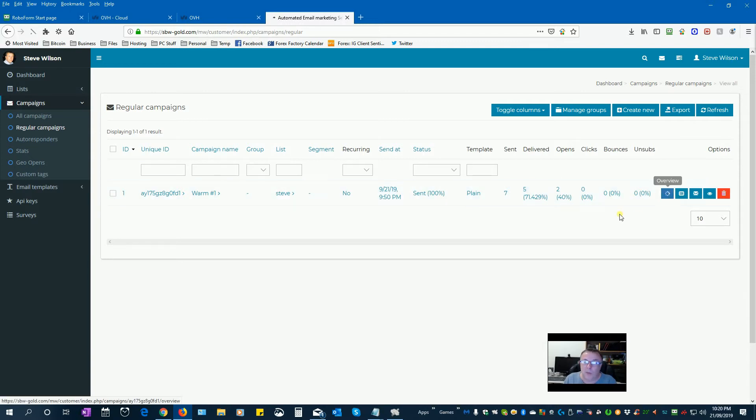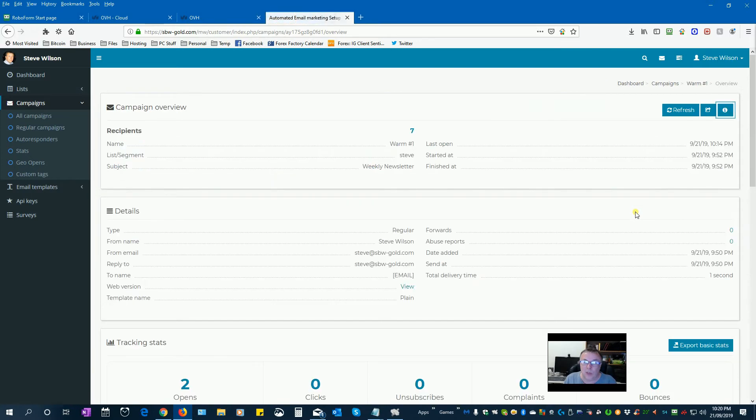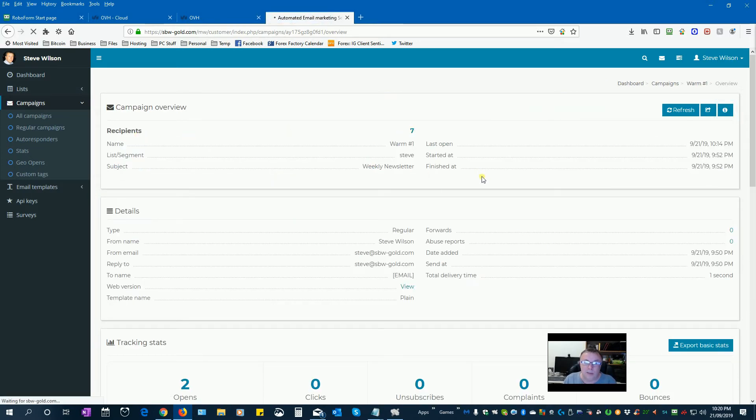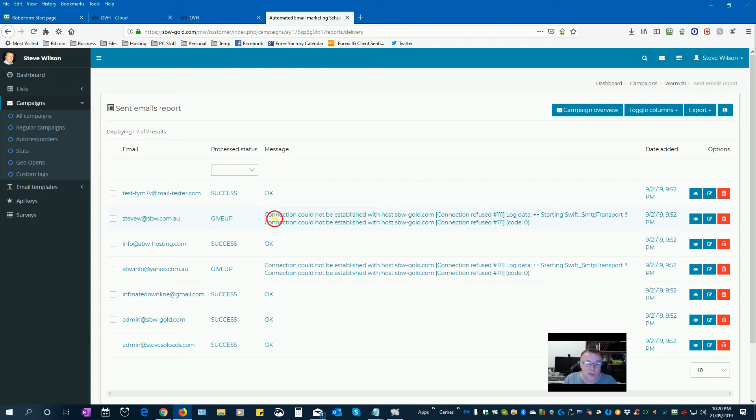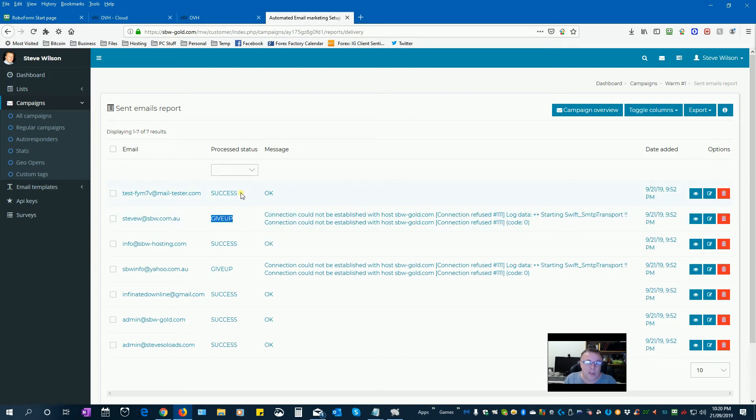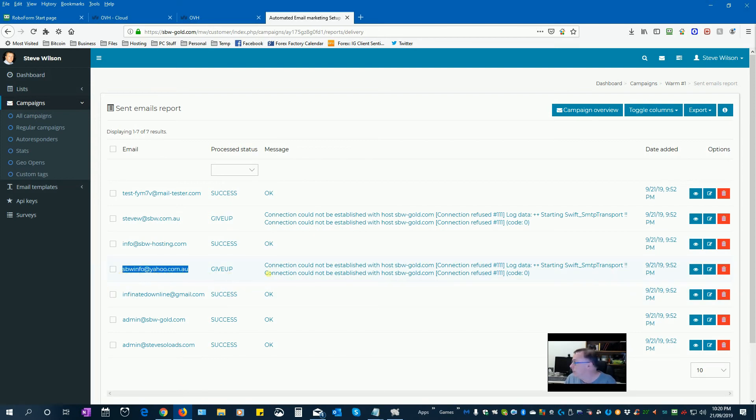So if I want to find out what happened to that, I can click on more information about this broadcast. And if I click on the recipients here, the seven of them, I can see here that two emails were rejected. The connection could not be established with the host, sbwgold.com. So this one has given up. So it attempted to deliver and then give up. This one was actually my Yahoo email address. I'm not sure why. But that did the same thing.